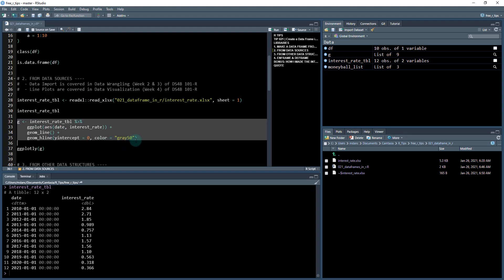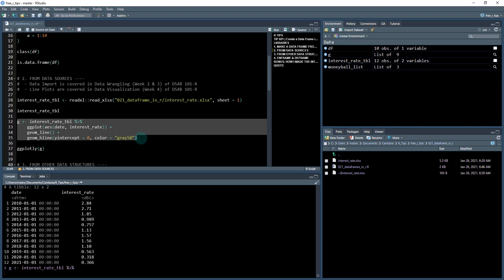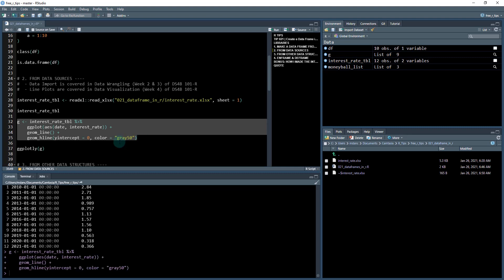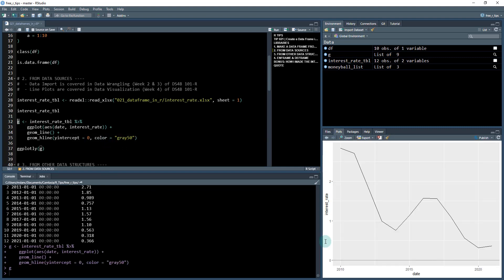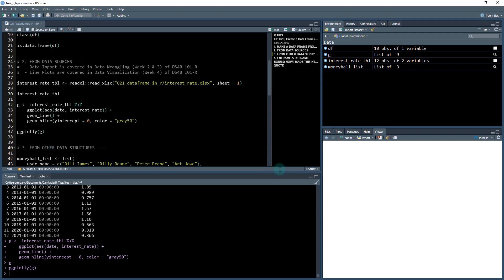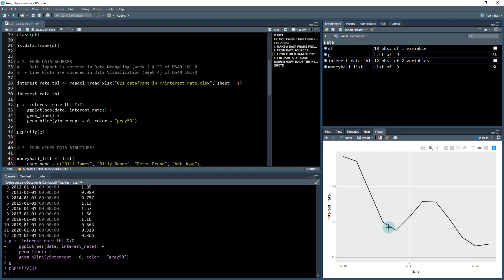Next, what I can do is I can take that data and I can actually do something with it. A common thing that you'll want to do is visualize. So this is using ggplot and I'm creating an object called g. It looks something like this. This is a static plot and I can make it interactive with this ggplotly function. And I can see what the interest rate looks like over time. Cool.